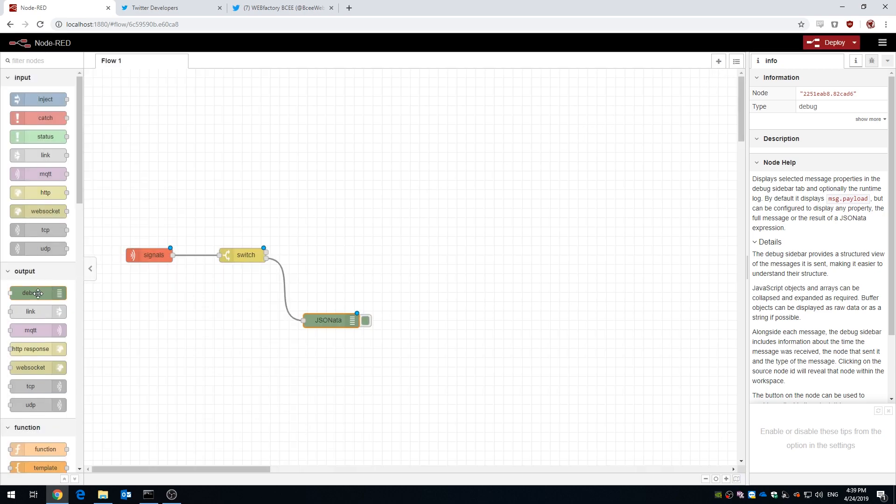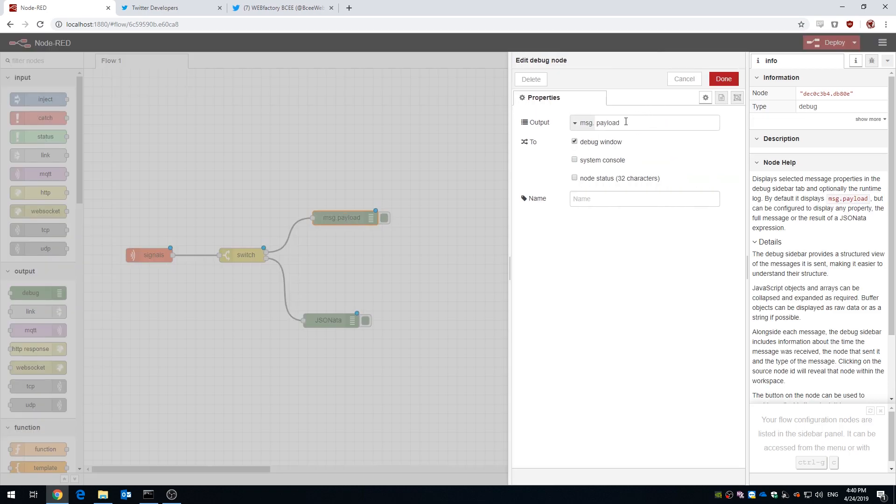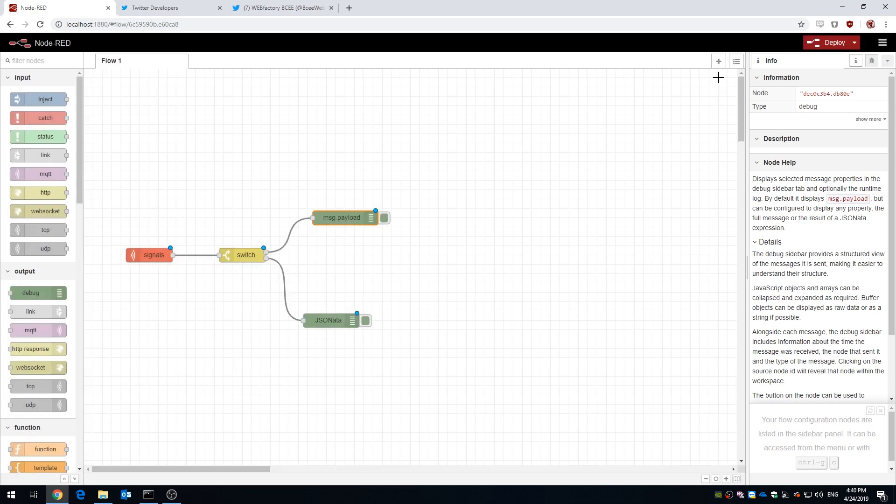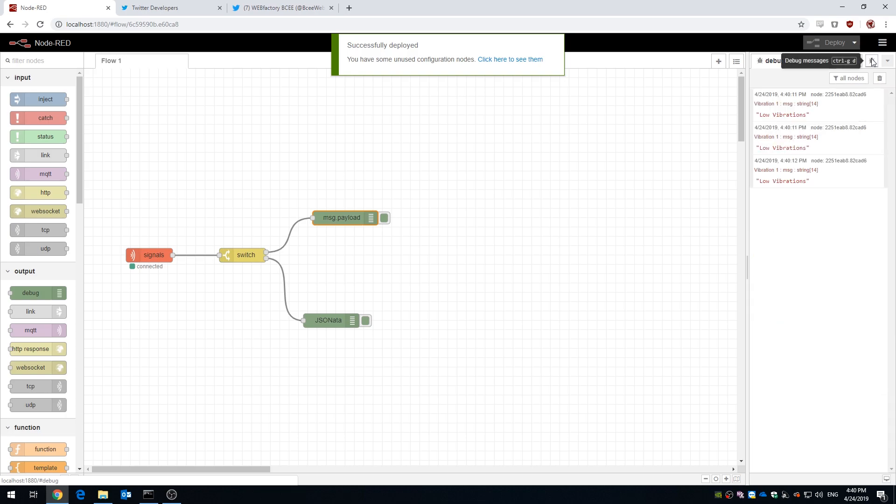We're gonna add another debug node for this first channel of the switch node. This way we're gonna see the output, the actual values, of our signal. The output of the debug nodes will be visible in the debug console upon running the project.